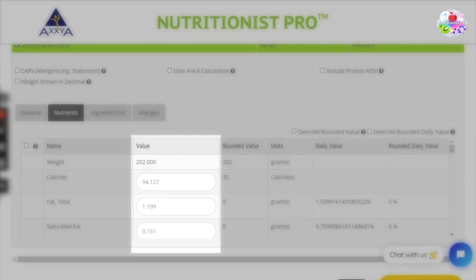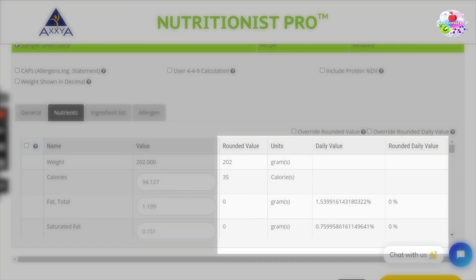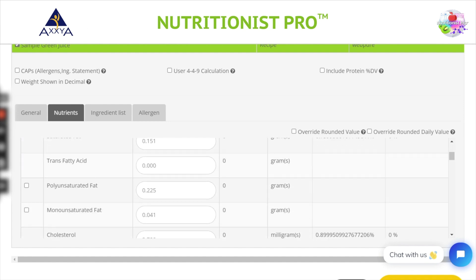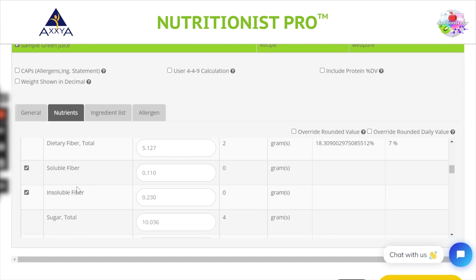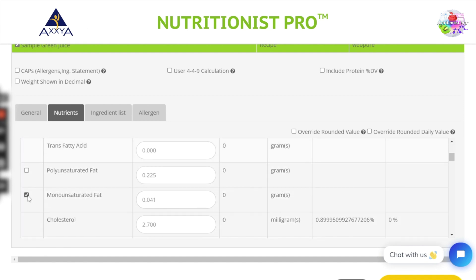Nutrients tab: here you can edit the nutrient values if you wish. However, we suggest that you review your recipe if you feel a value is not correct. We also offer rounding values for unit and percent DV as well. If you wish to add more nutrients to your label, check this box at the corner to add as needed. Let's move to the next tab.